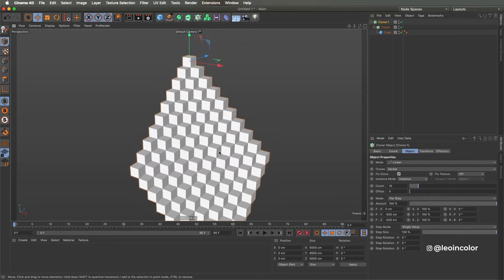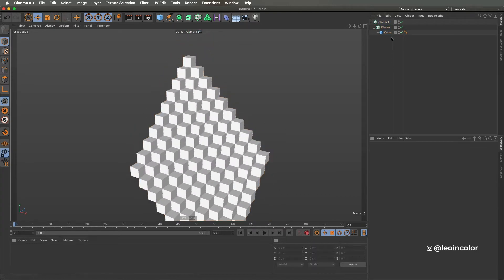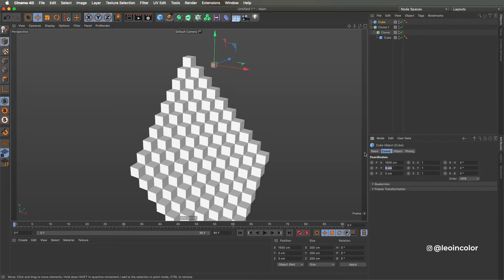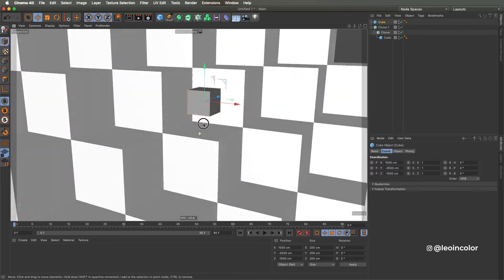Then we add another cube which will be the subject of this animation. We don't want to start at the very top because when adding a camera the edges will get revealed. Instead, let's start five steps lower.